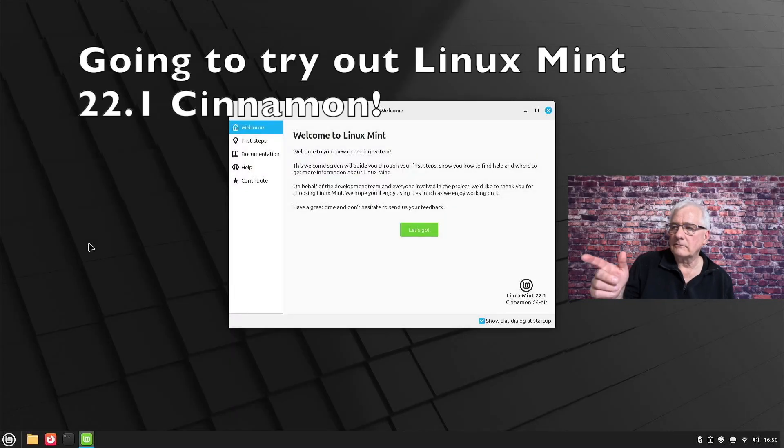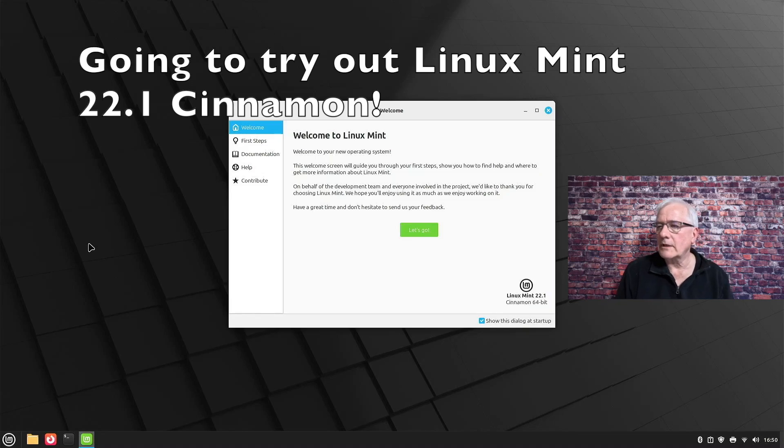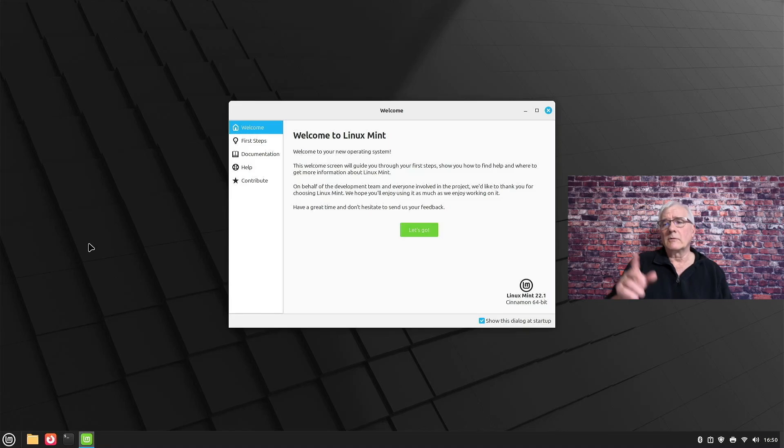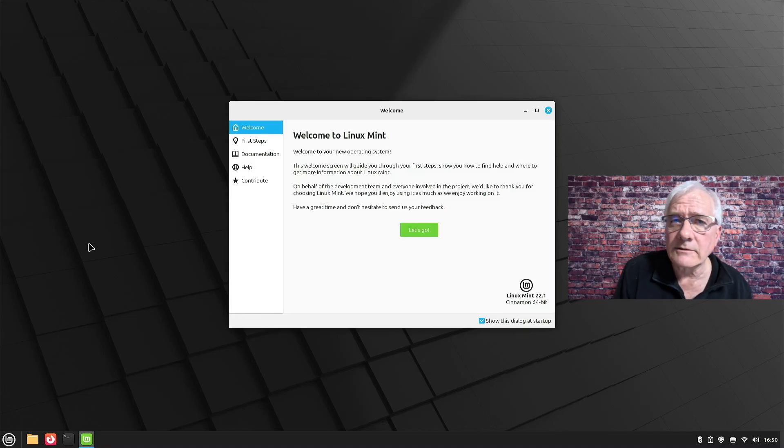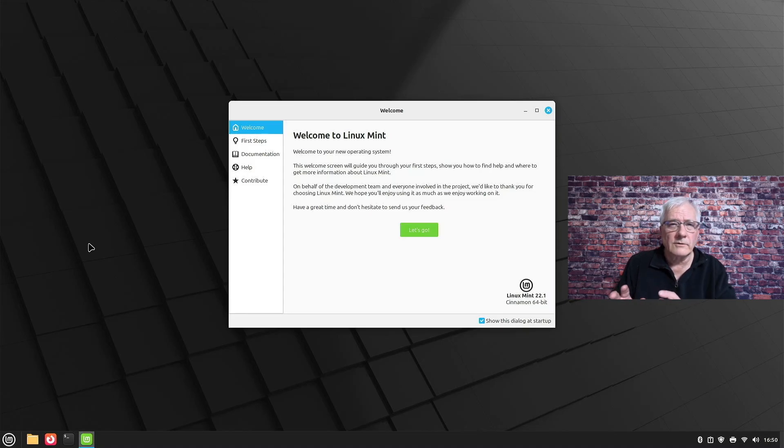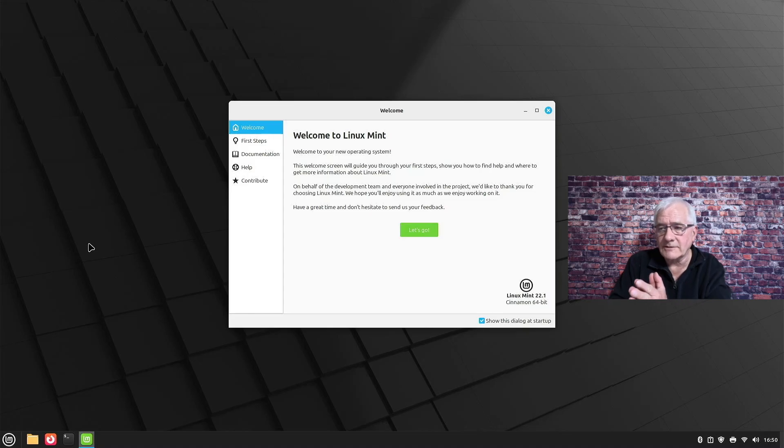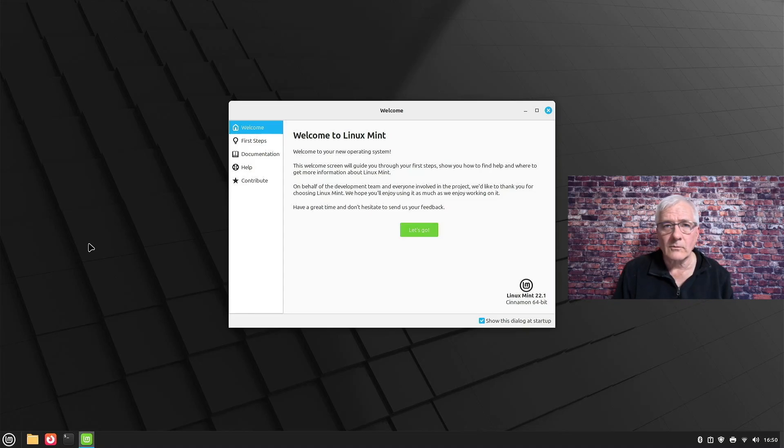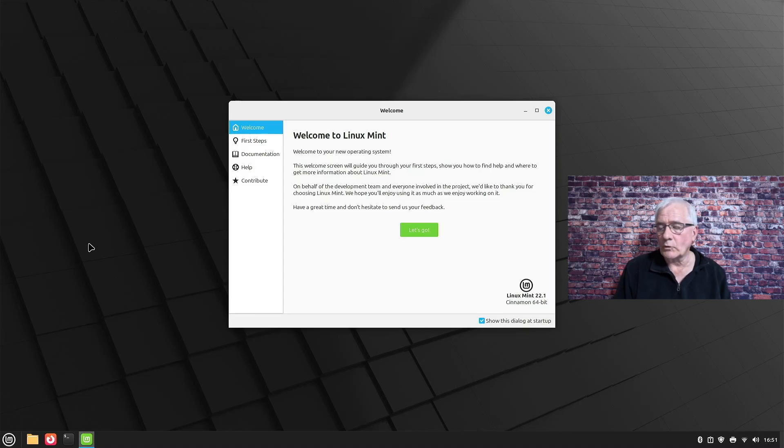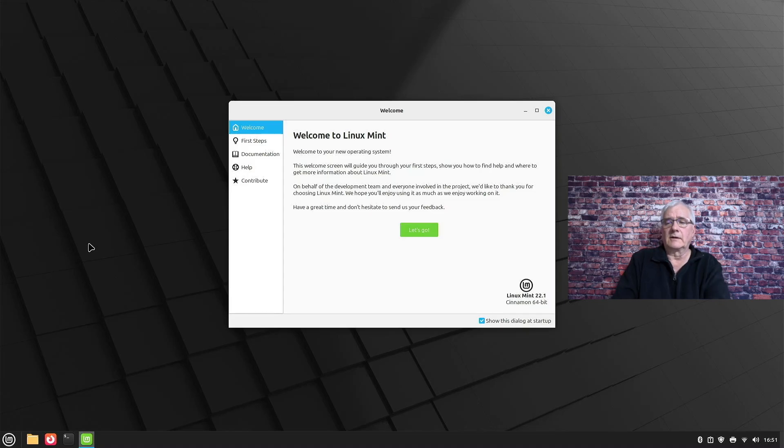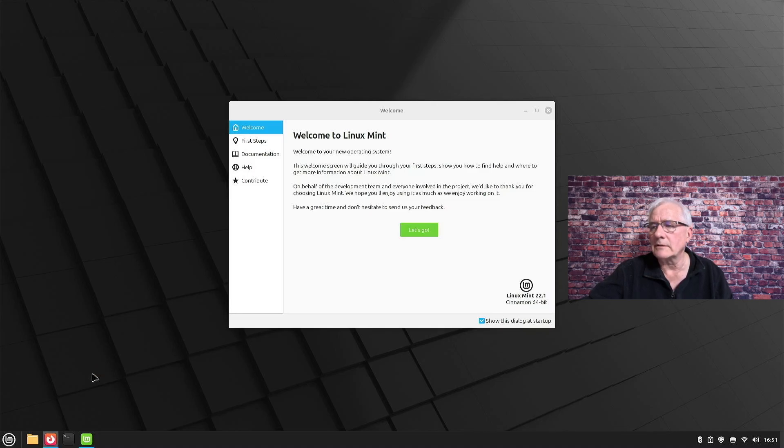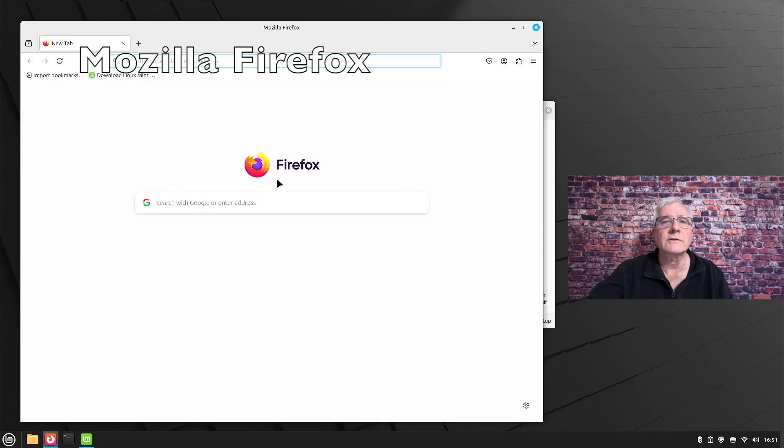We're going to have a look at the Linux Mint 22.1 Zia Cinnamon edition. We're not going to dive into this show to learn how to change the appearance. What I want to do is take a look at it out-of-box. Can I use Linux Mint 22.1 as is, as a daily driver, as something that I can use on a day-to-day basis for my ordinary consumer computing needs? Of course, the first thing we always want to look at is the web browser. The web browser that comes with Linux Mint is Firefox.